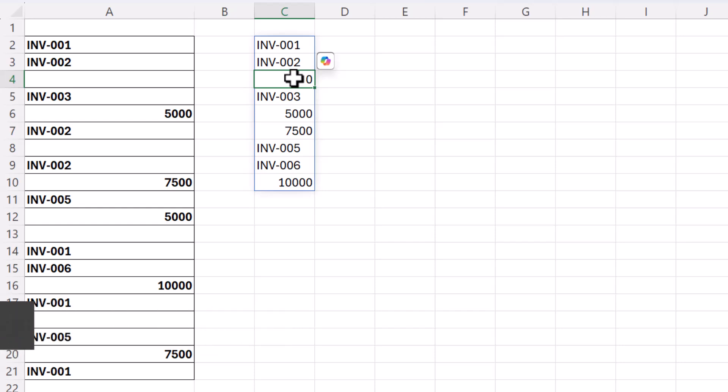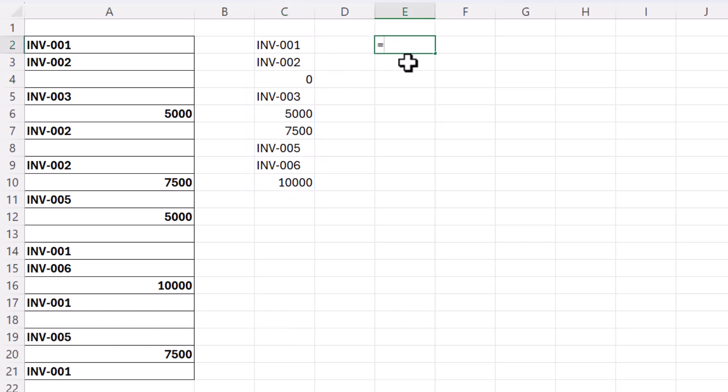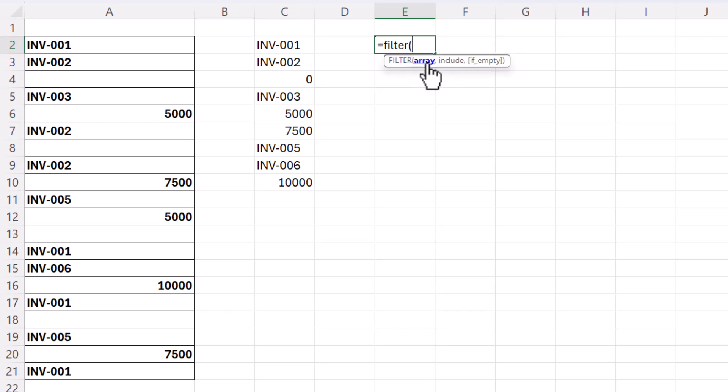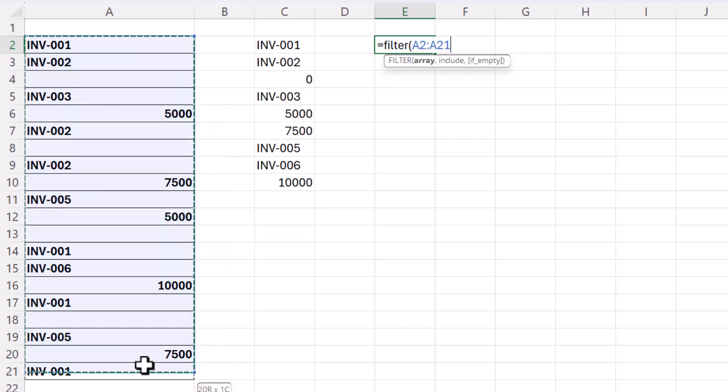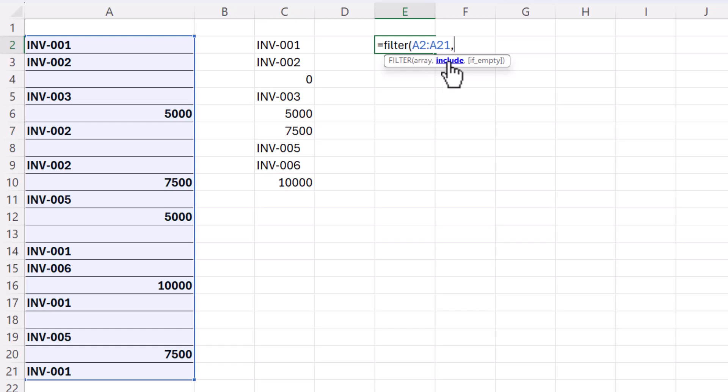So what we need to do is just go one step further using the FILTER function. So I'll just show you how the FILTER function works. So the first argument is array, so that's the range of cells that we're going to filter, and then in the include argument we need to specify the criteria for our filter.